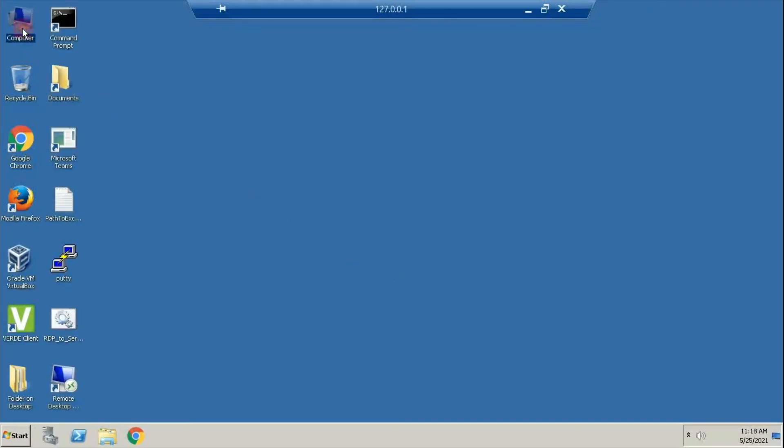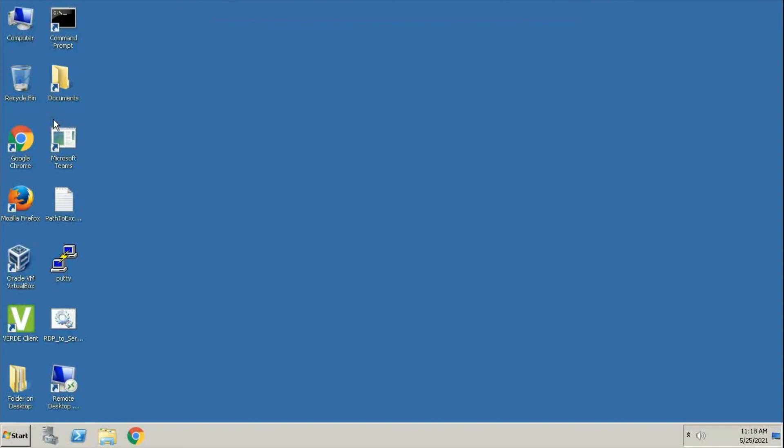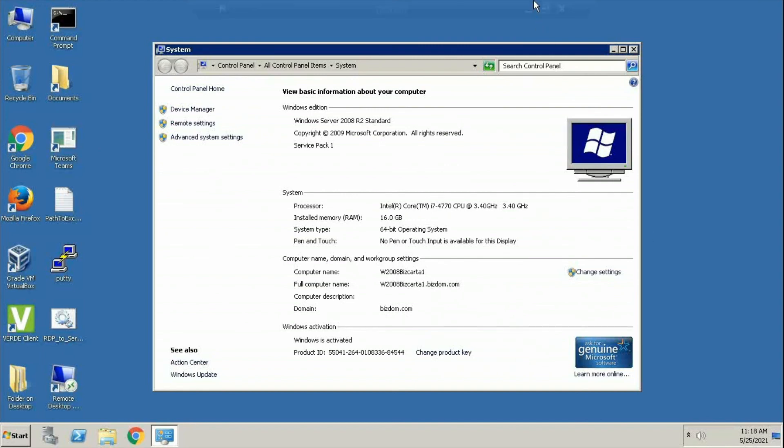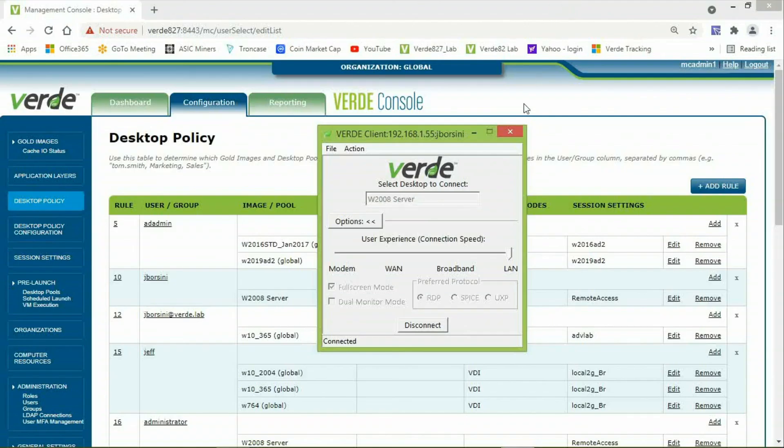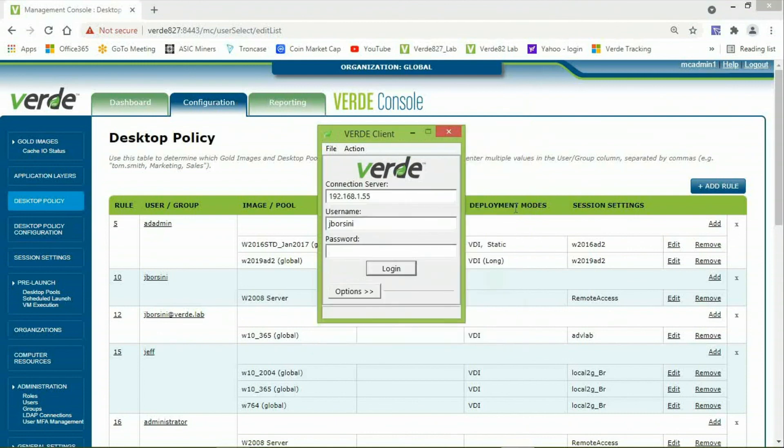Now, if I go up here to Computer and right-click and go to Properties, you will see that I have connected to a machine that's part of the domain, and I used my domain credentials. This concludes this video on how to configure Verde Remote Access.